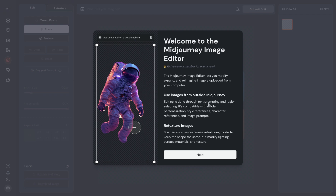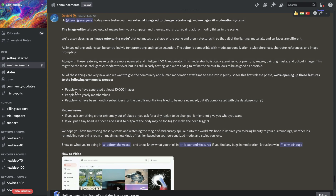We can inpaint, resize, and even crop external images via the new editor. Additionally, we have a new feature called re-texture. When you upload an external image, it scans the underlying structure, shapes, and proportions of the original scene. You can then apply new styles, colors, patterns, and details based on your prompt while ensuring that the initial scene remains intact. This feature is currently open for a limited number of users — you need to have at least 10,000 images generated.